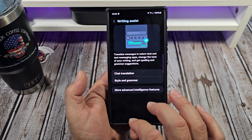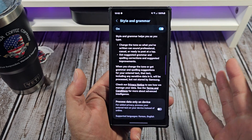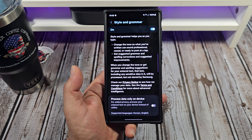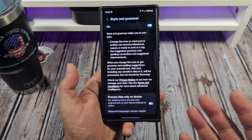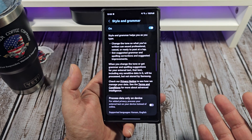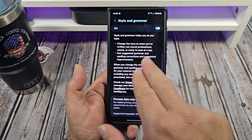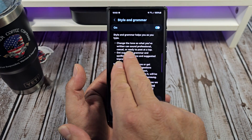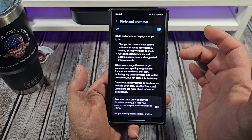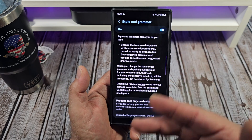Next, we're going to come over here for Style and Grammar — I've got that turned on as well. You'll notice the option to process data only on the phone; I don't have that turned on because I don't mind some of my information going to Samsung. So this is your Style and Grammar feature — you can use this to help change the tone so what you've written can sound professional, casual, or ready to post at a tap, and get suggested grammar corrections.